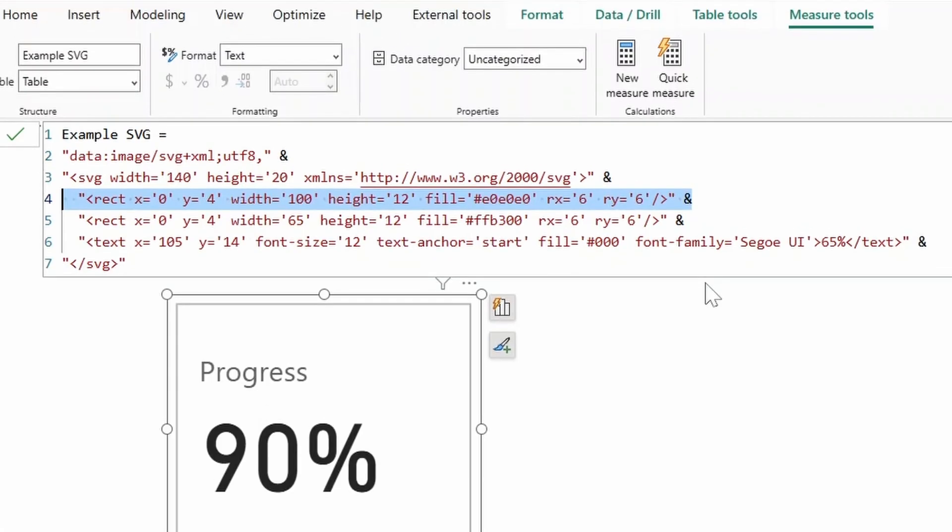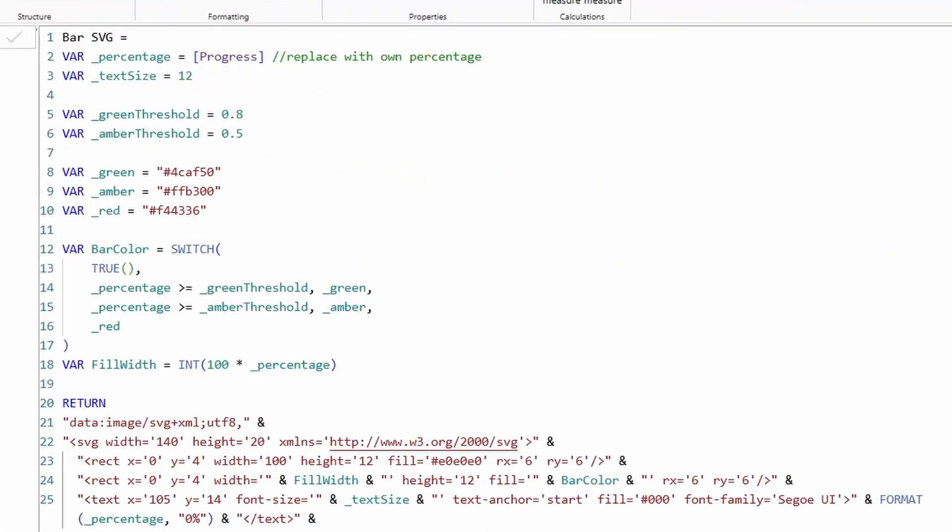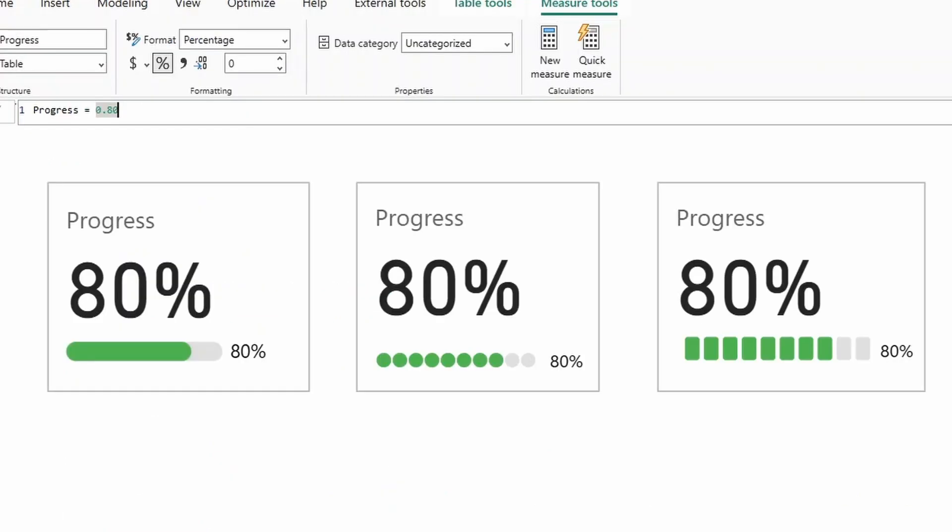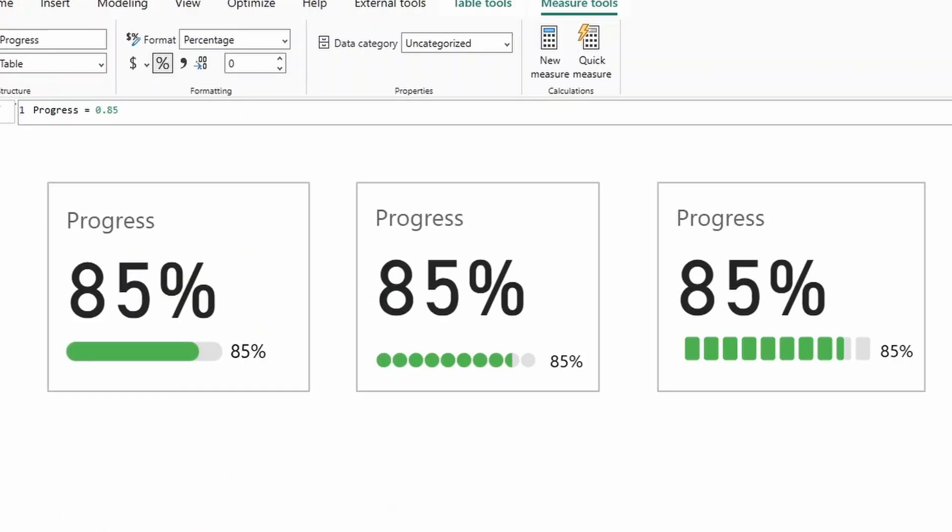In this video, we're going to go through how you can add progress bars to your KPI cards in Power BI. We're going to go through the SVG code that drives this, how you can add thresholds to change your colors, and some of the other variations of shapes that you can use, like rectangles or circles.